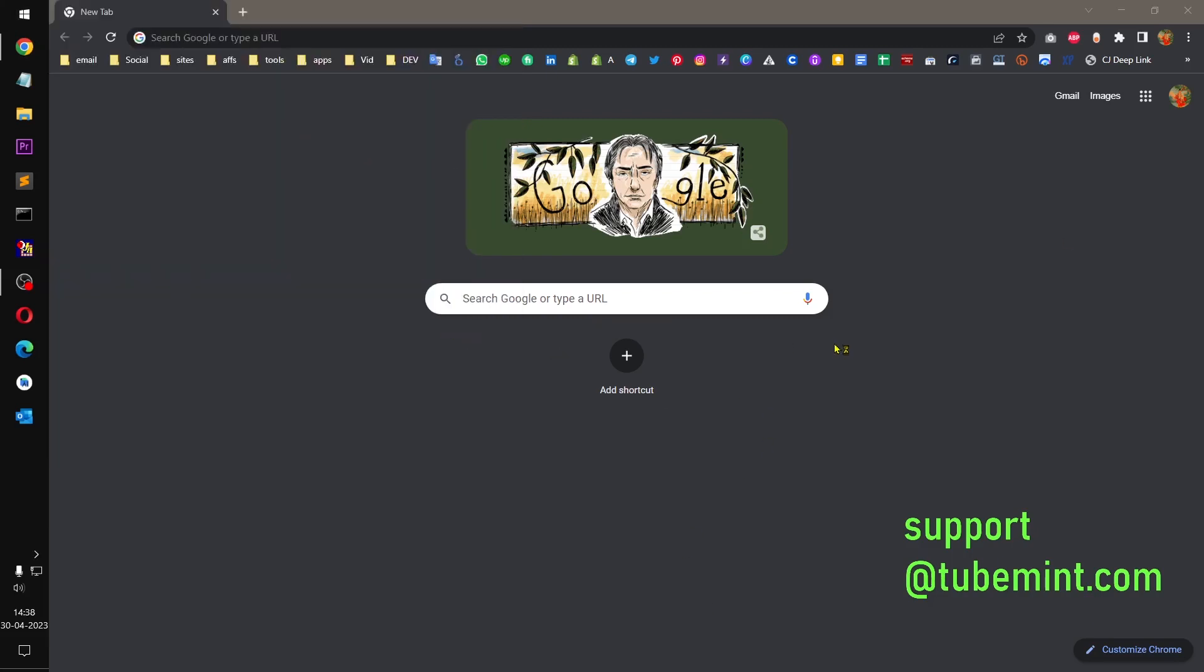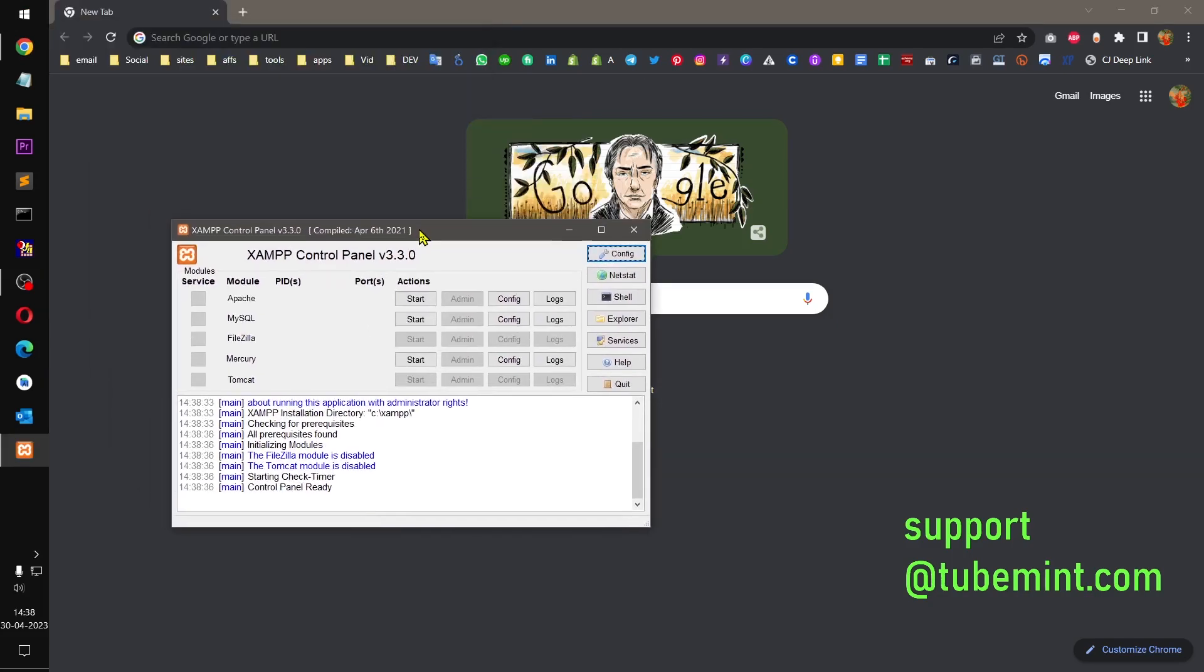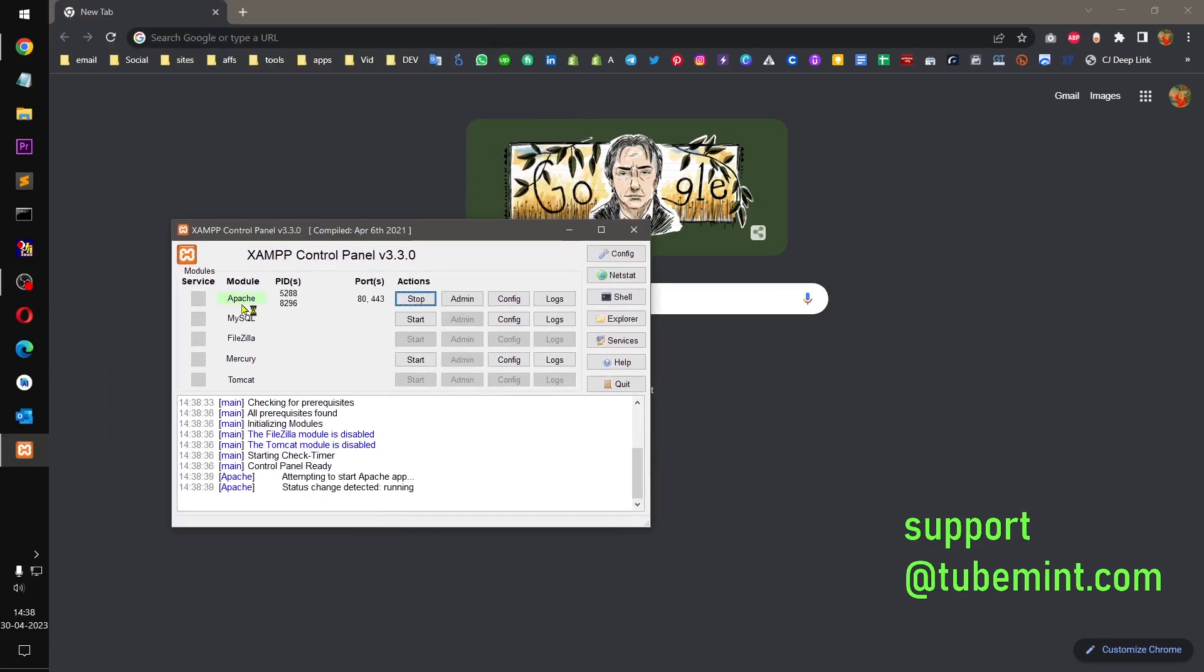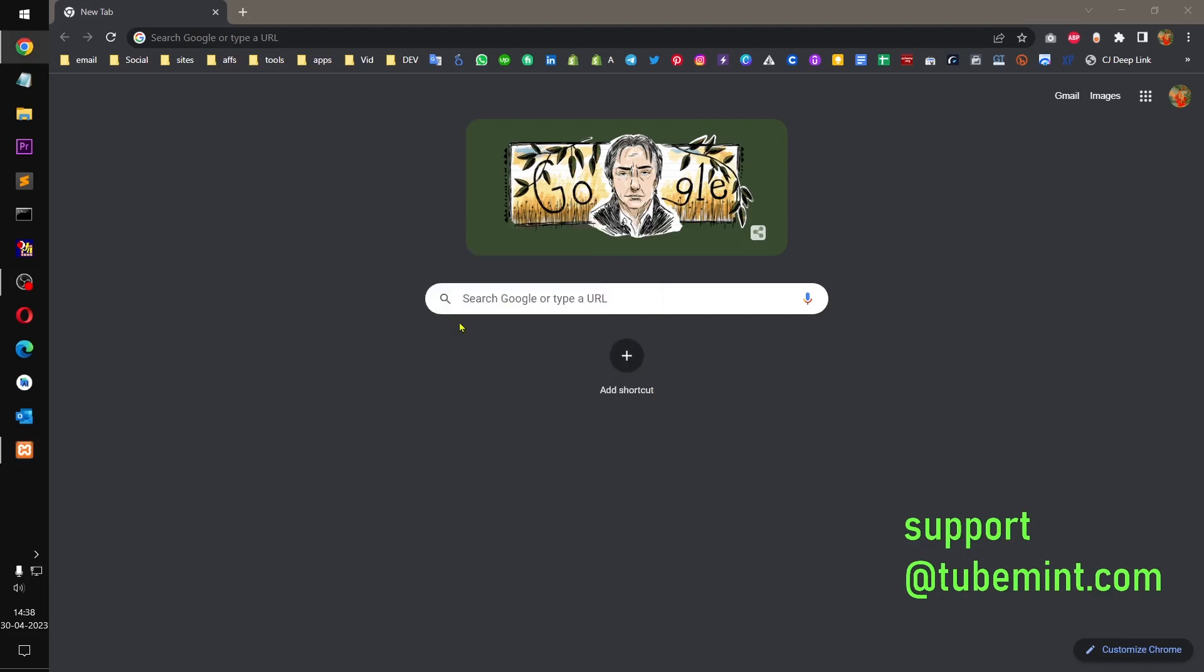This is my XAMPP, so I assume that you already have XAMPP installed. You can see I'm going to run Apache and MySQL server, which is basically MariaDB, on this XAMPP. And now I can go to phpMyAdmin.